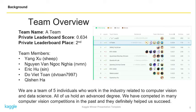Our team name is T8 and we have a private leaderboard score of 0.634, placing us in second place. Our team has five members and we are working in the industry related to computer vision and data science. All of us hold an advanced degree and have competed in many computer vision competitions in the past with definite success.